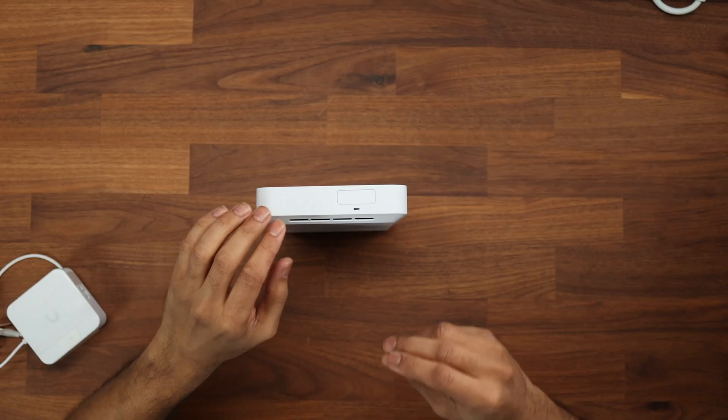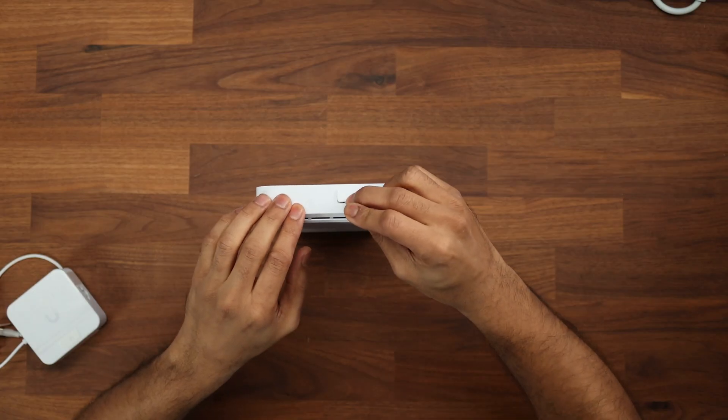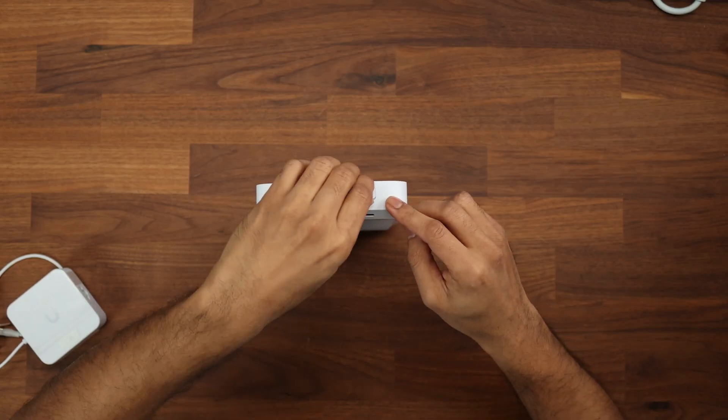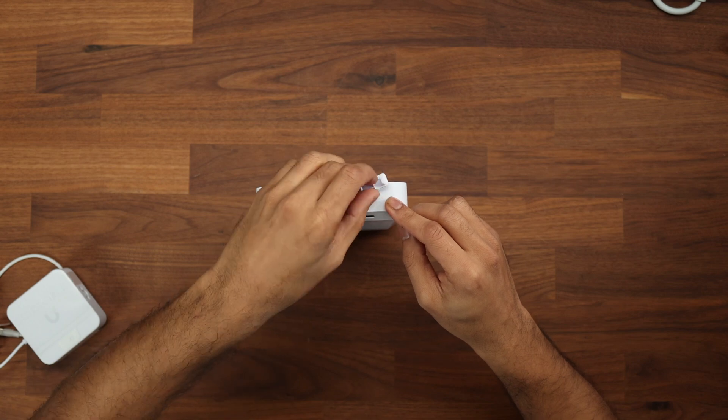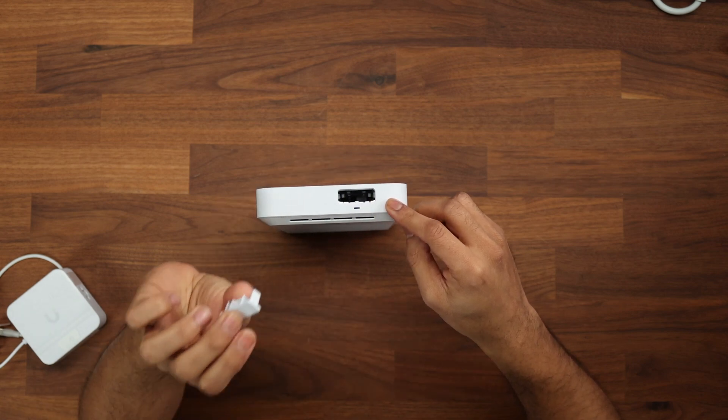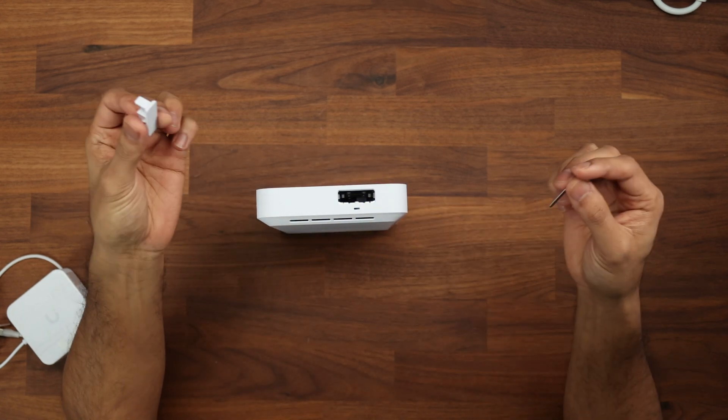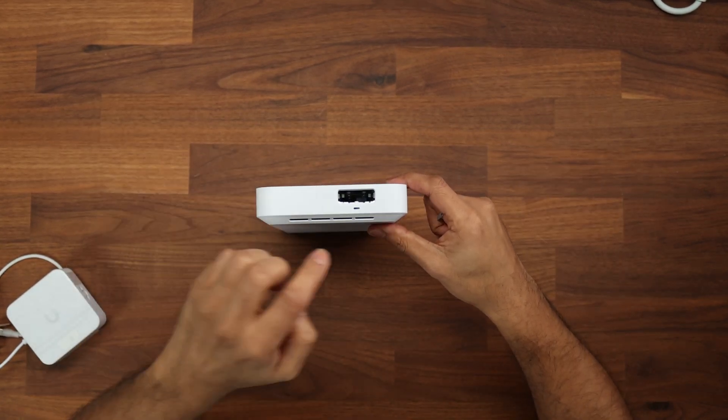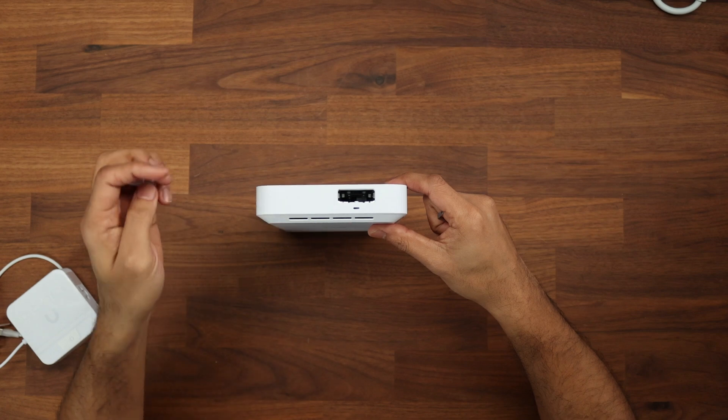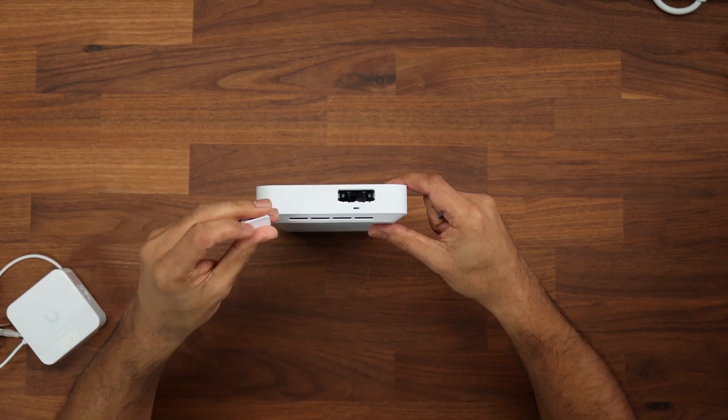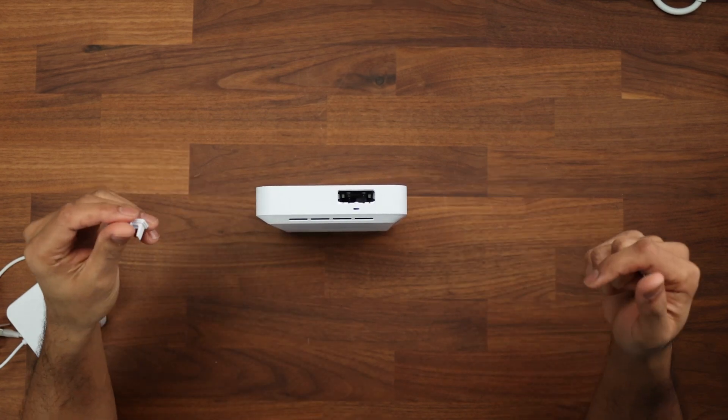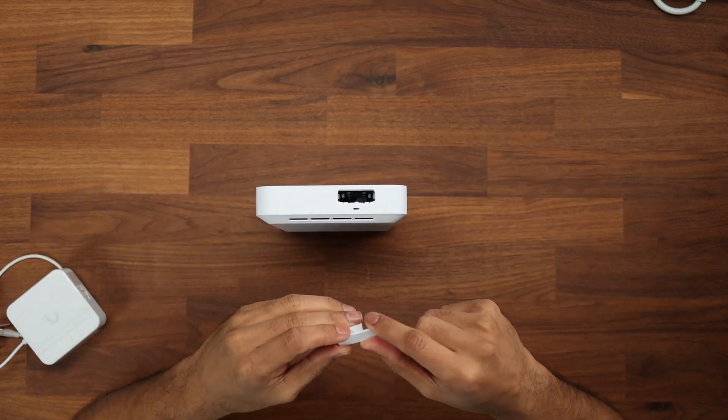And the other good thing right here is we have an M.2 SSD slot so you can use this for Unify Protect. I will add that you can use this for all applications across the Unify OS stack. If we open this up right here, this is the no storage version so it doesn't come with the tray or any SSD drive within, but this is configurable up to two terabytes of storage just like the Cloud Gateway Max.